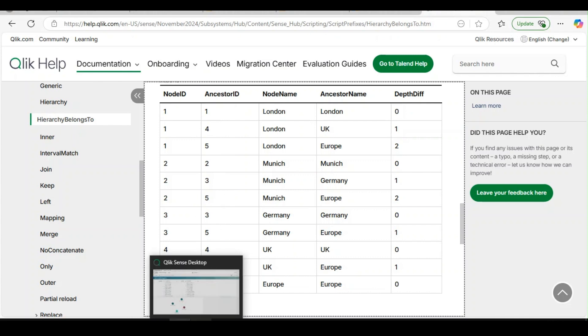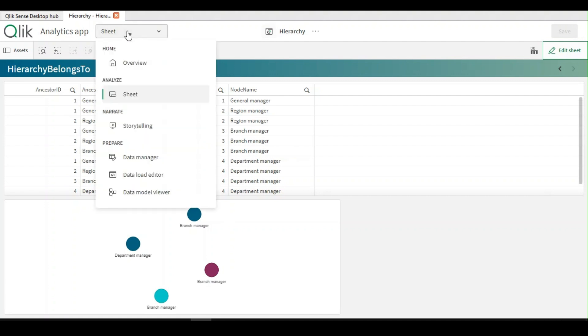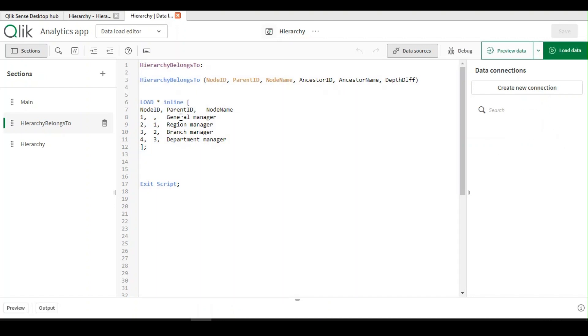Let's go to Qlik, I'll just quickly explore. If you see here, I have this inline table. I have different roles over here. General manager being the higher level, followed by the regional manager, branch manager, and department manager.